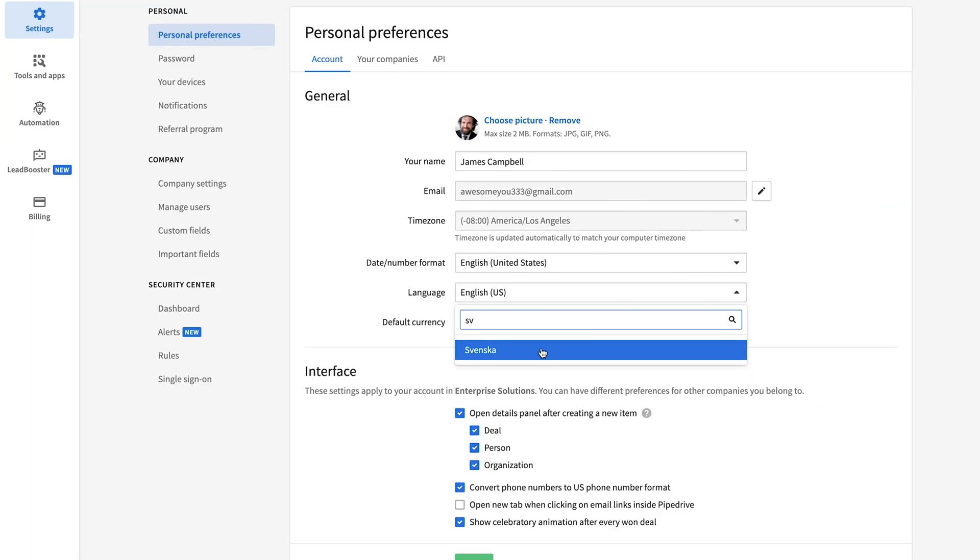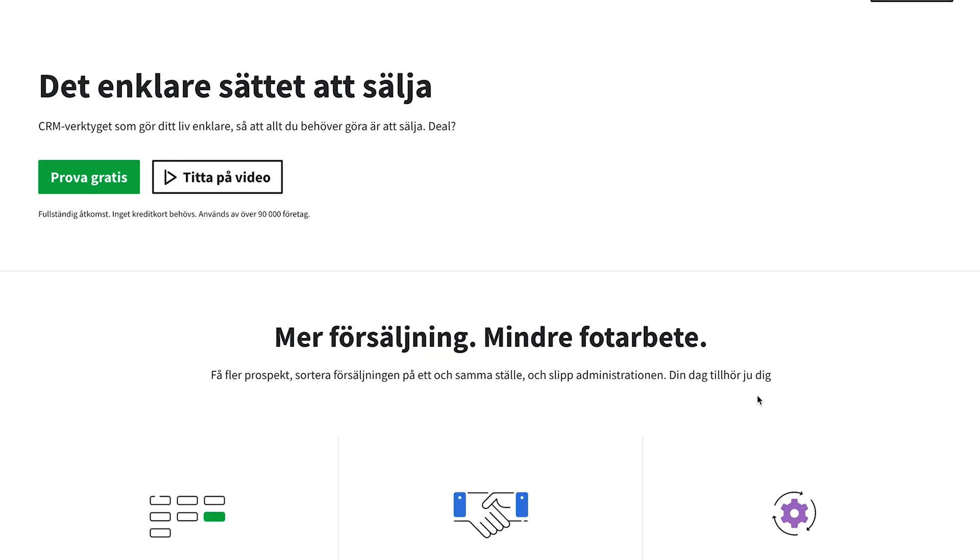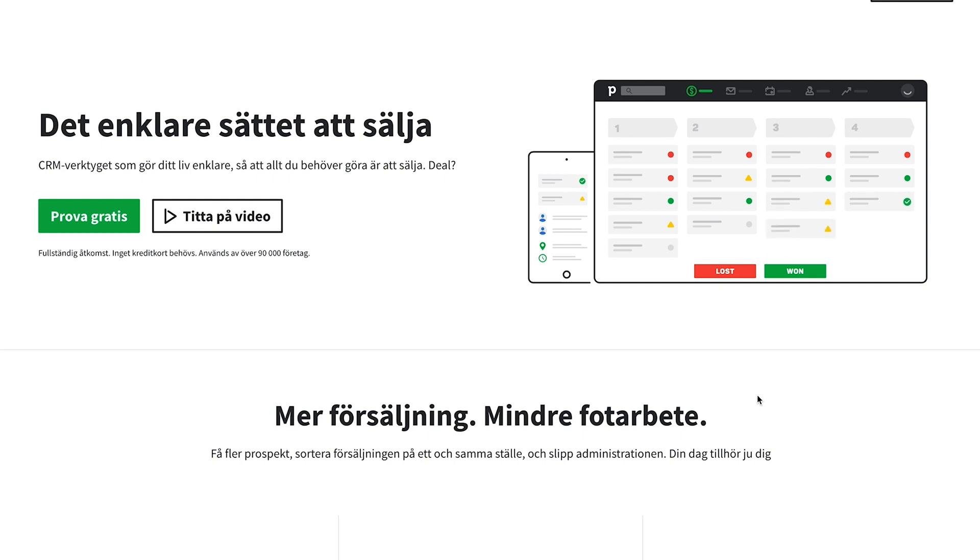We now also fully support the Swedish language, both in the app and on our website.